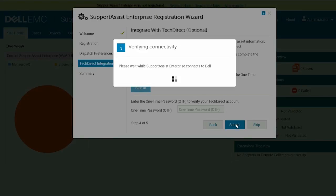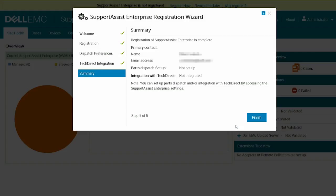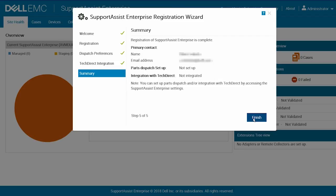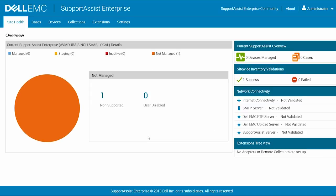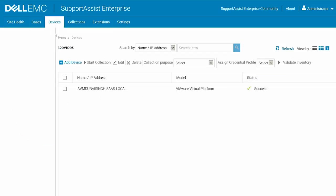SupportAssist Enterprise connects to Dell and completes the registration. Click Finish. At this point, the SupportAssist Enterprise Site Help page is displayed, and the local system or virtual machine is listed on the devices page.